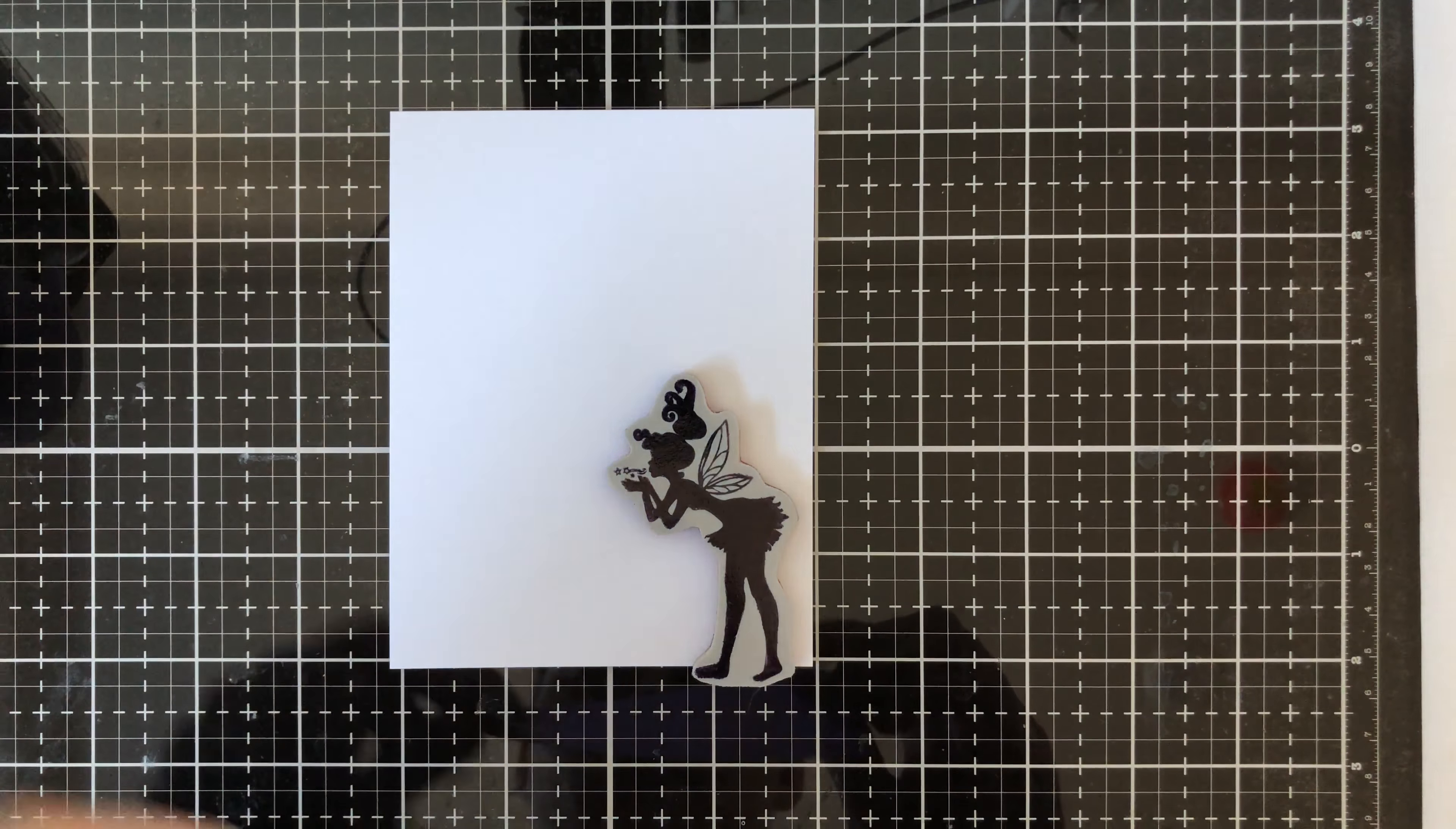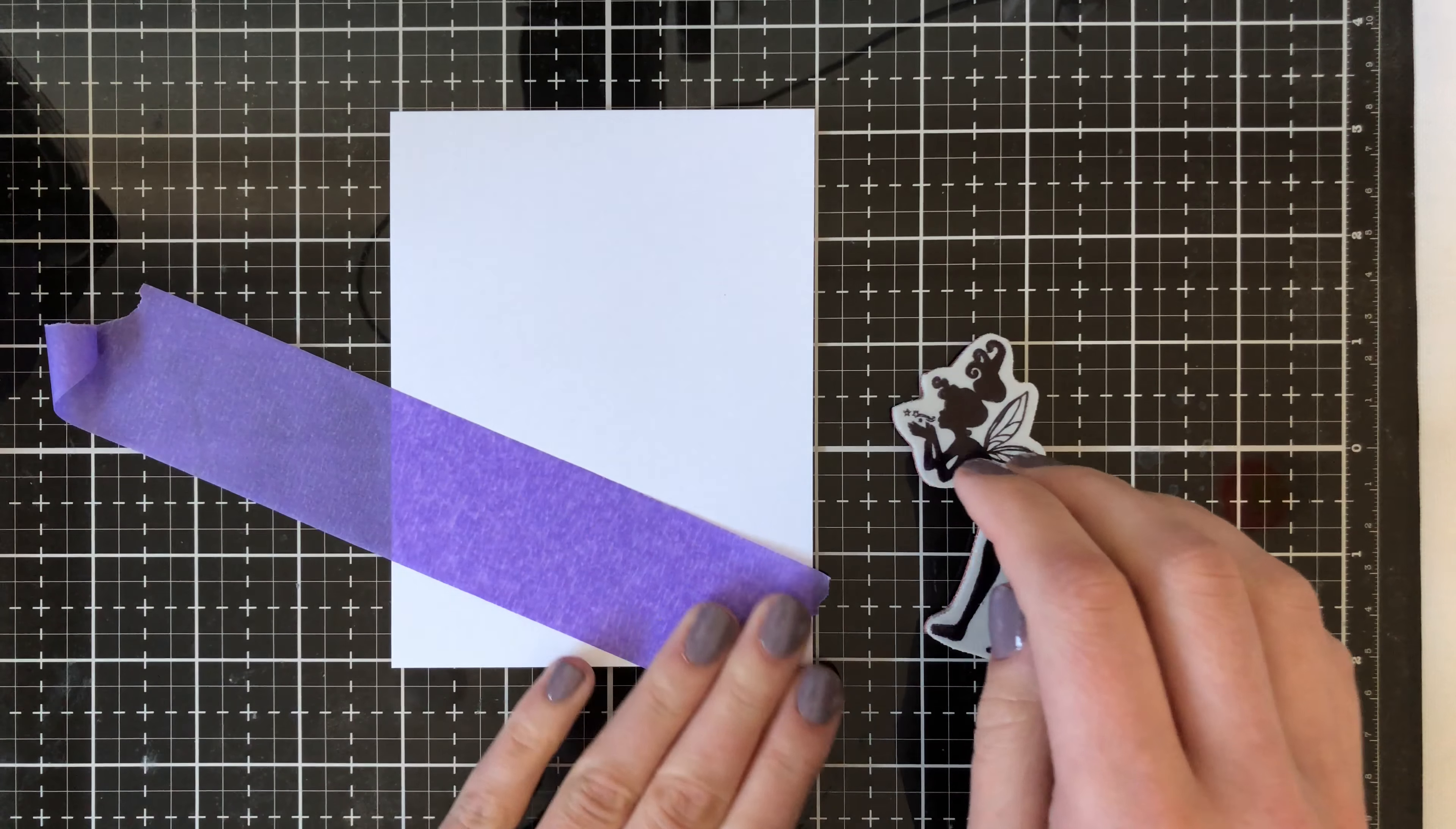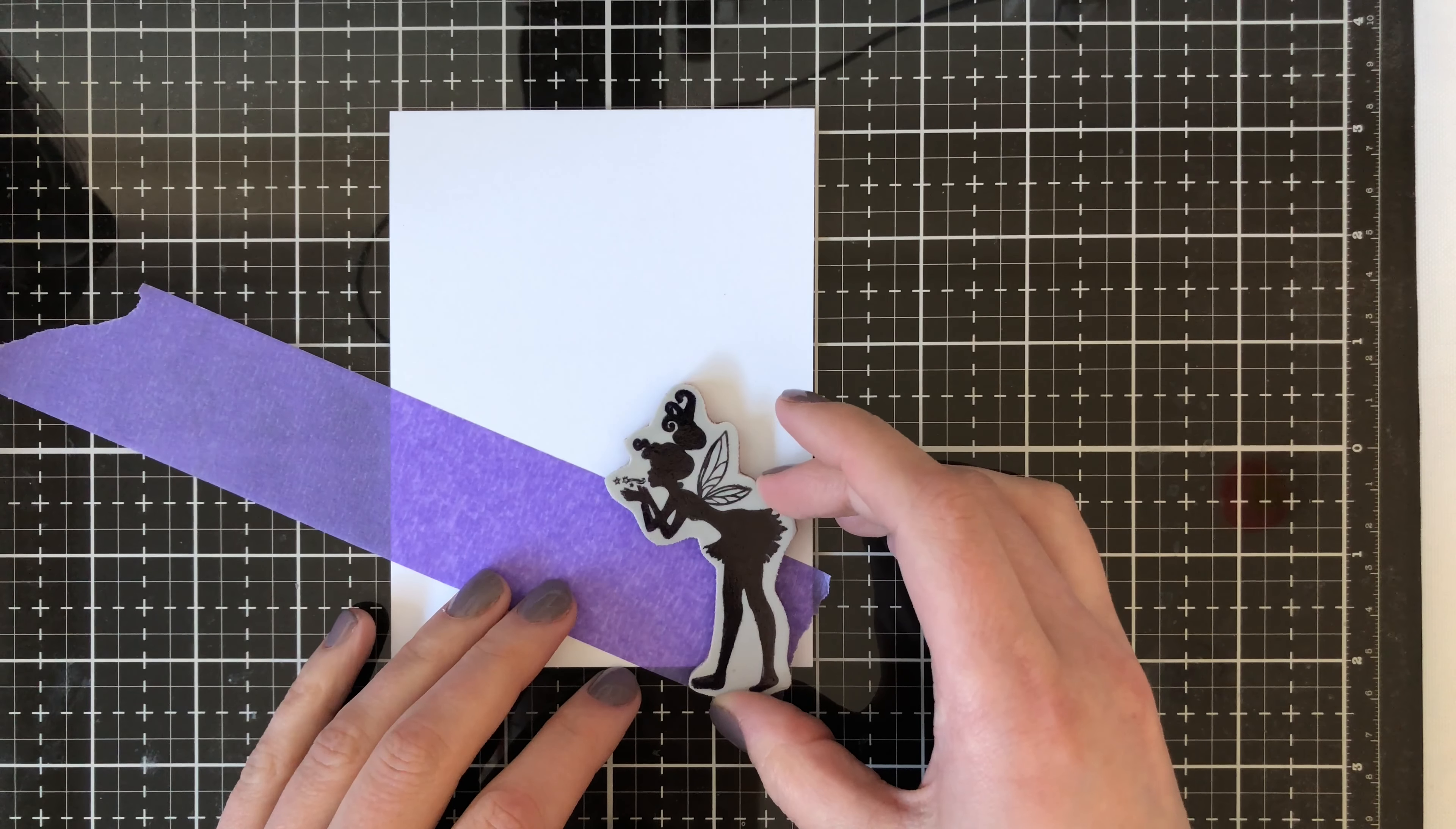So as you can see, I have lined up my fairy stamp here and I'm going to use purple tape to mask off an area that I want. So I want her to sort of be blowing the color into the sky is how I want it to look. So I just keep lining up my stamp here and then adding the tape in order to mask off my area.